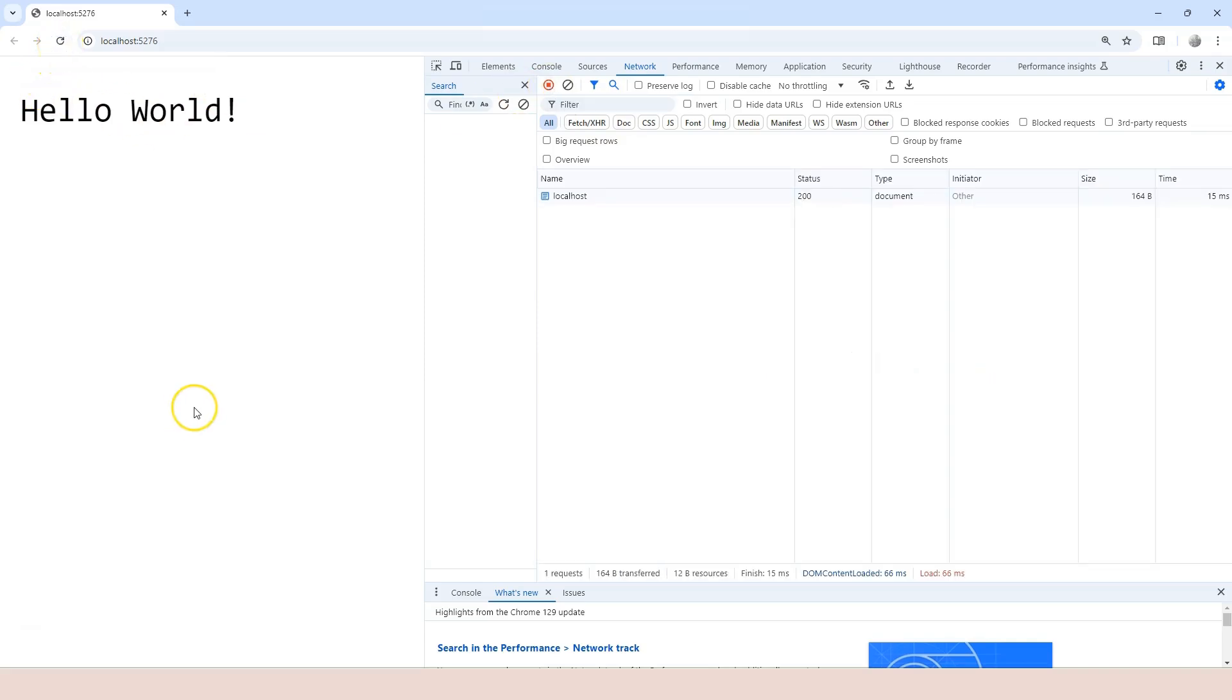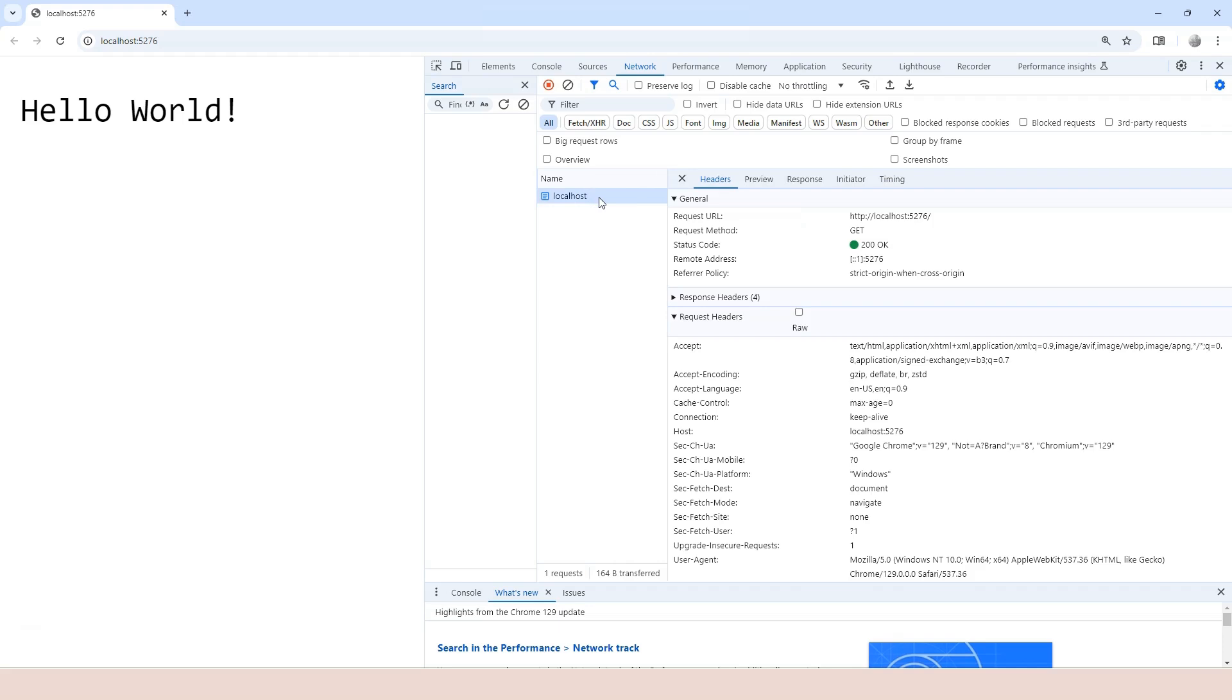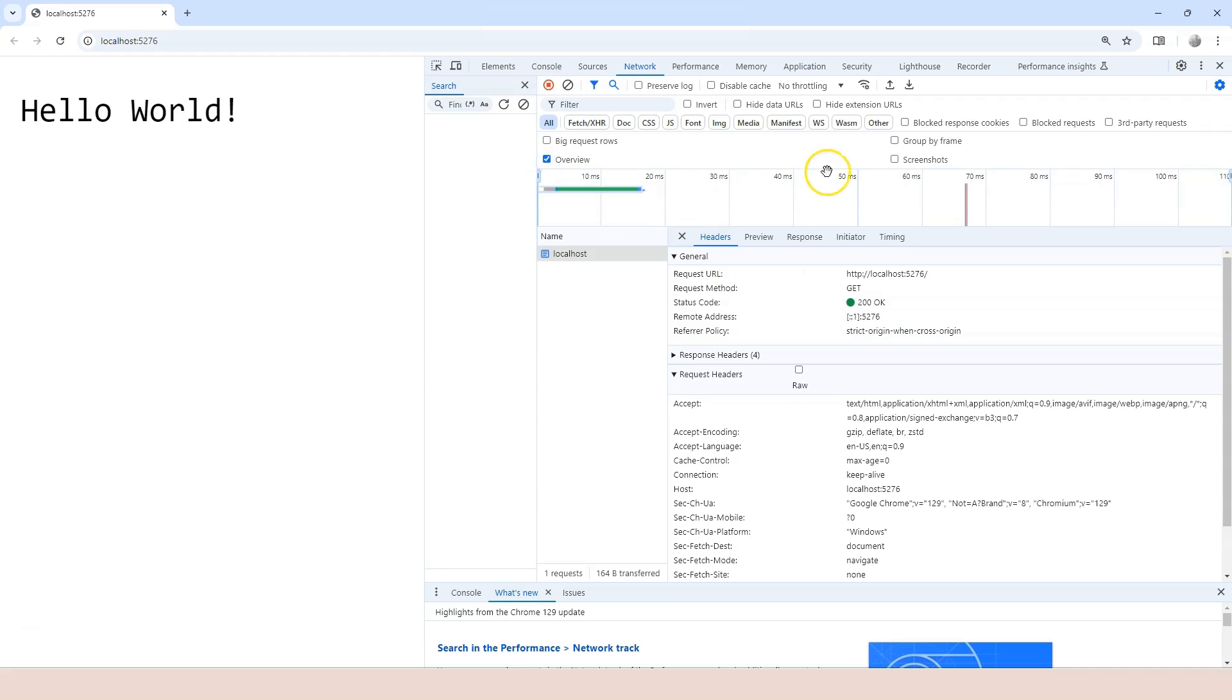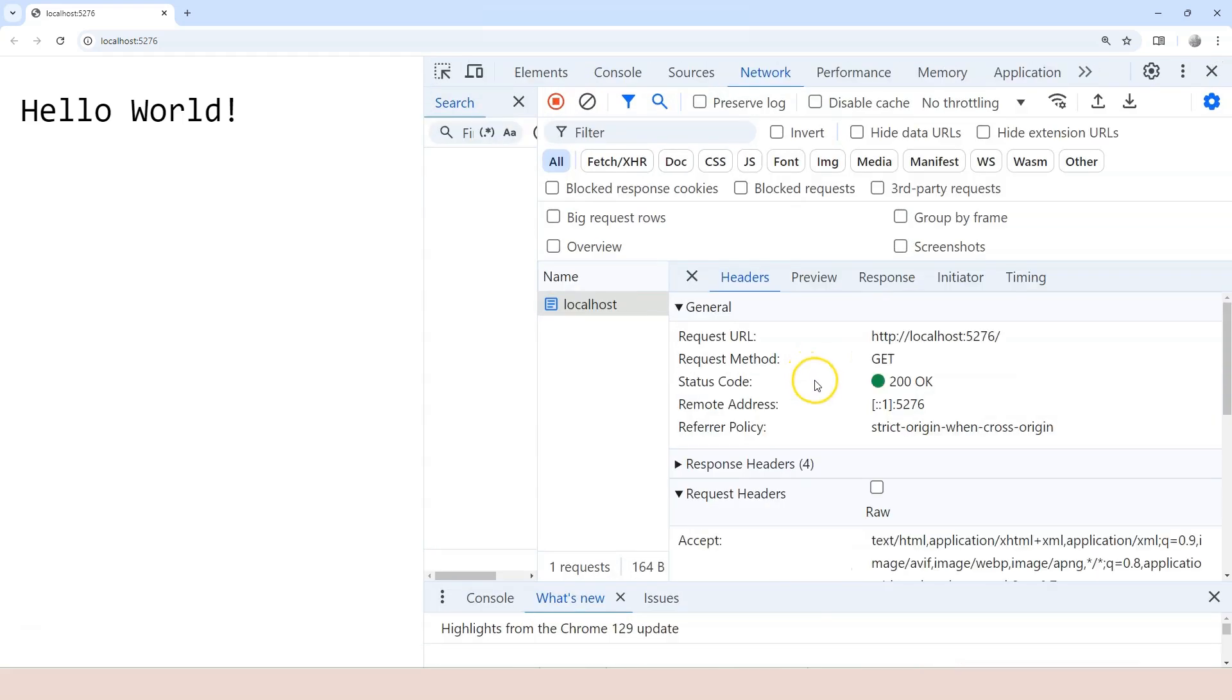And then refresh this page. Now, we can see something here. It says localhost. This means that the network tab recorded one request sent to the server. We're going to talk about the status, the document initiator later. But right now, you can see that this is one request. And if we click on this, then we see more information right here. Usually in your developer tool, by default, you're going to see this as well. In order to provide you with bigger screen, I choose to hide it.